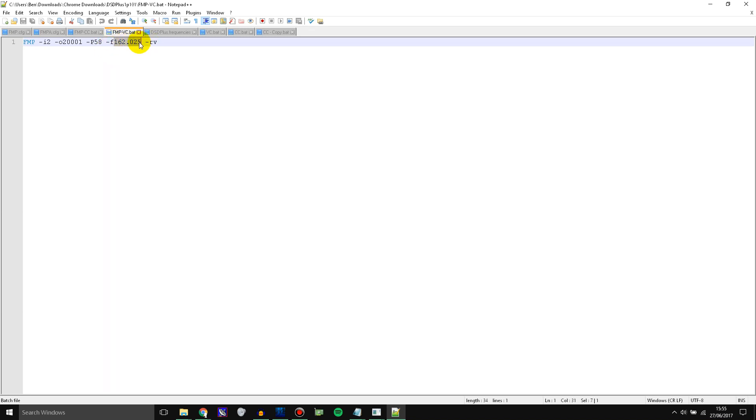Then you've got the frequency which is the default frequency. So just put one of your voice channels in here. And then we have RV which tells it that this instance is going to be following the voice channel.